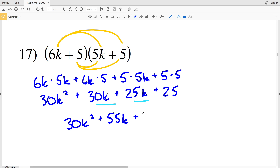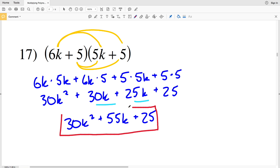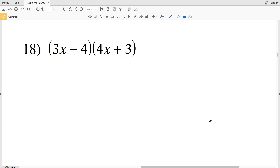Then we combine like terms to simplify and get the solution: 30k squared plus 55k plus 25. For number 18, I'm going to change everything to addition, so we're going to add a negative 4 to that 3x in the first polynomial.